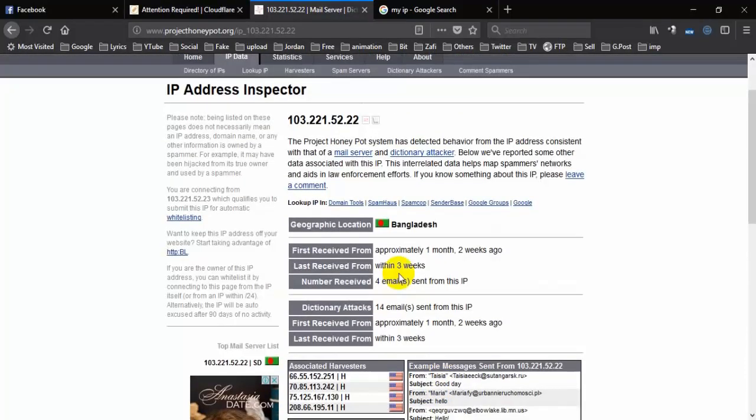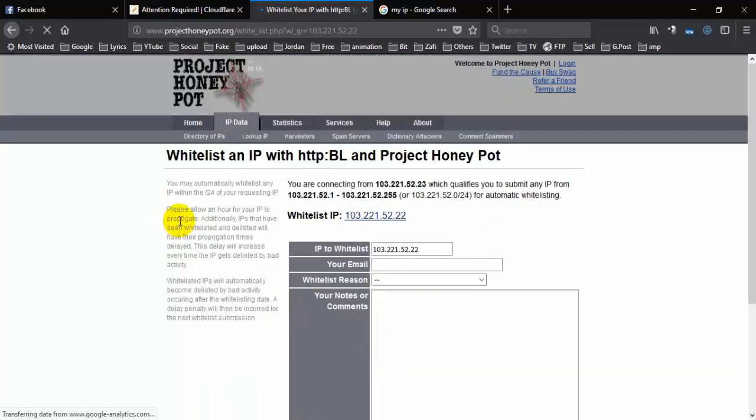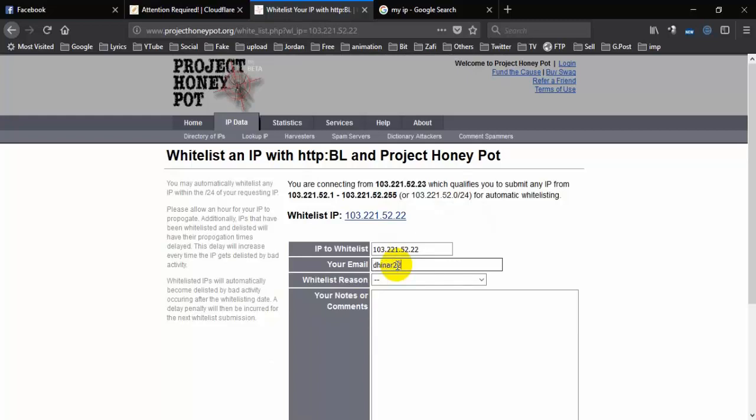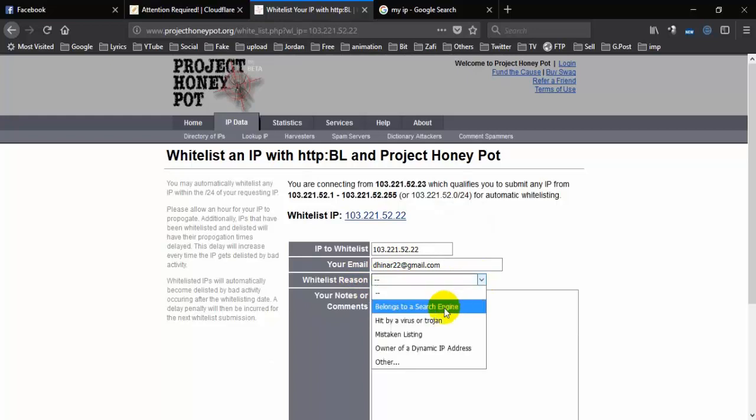Now click on Whitelisting, then type your email address and complete the whitelisting form.